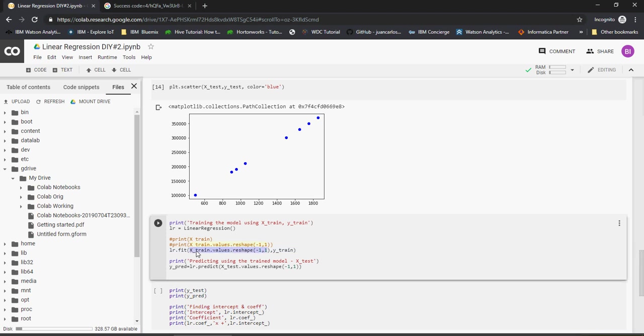For now do not worry about the reshape data, just copy and paste it. You can get the link of this linear regression DIY2 from the Google Drive link which is mentioned in the video description section of this video. x_train.values.reshape—it's shaping some kind of values. You can print it and find out, but for now do not worry about it. And then y_train. So x and y are used to fit, that means train the model. I will just train the model for now. Training the model is done.